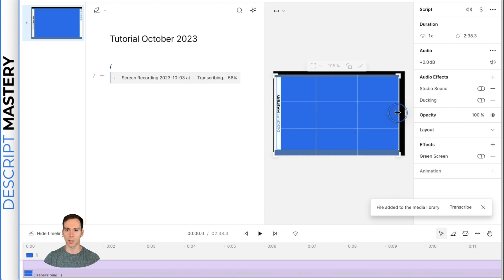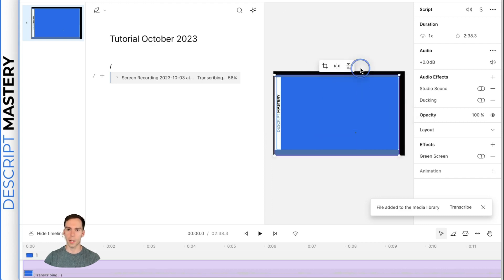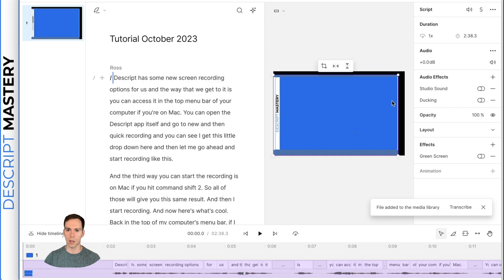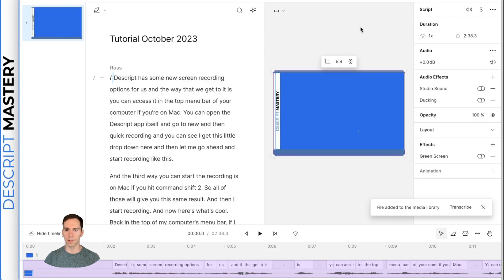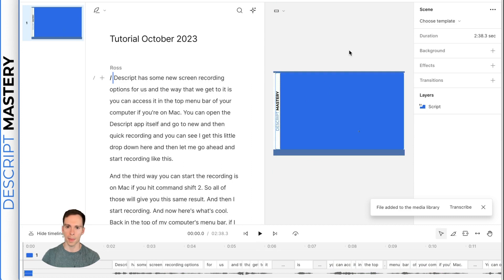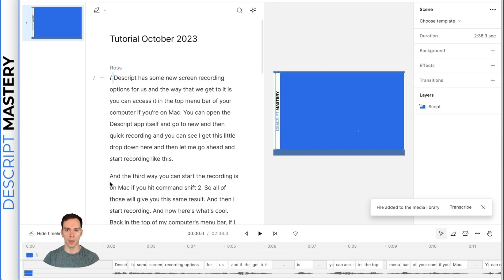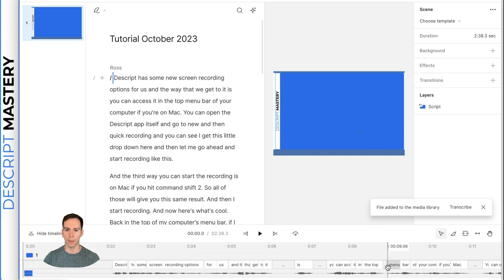Or you can crop it by double clicking and then bringing in the corners. I don't want those files to show like so. And then you hit this little save button and it locks that change into place. And then we can resize it to fill our canvas. This is our canvas. This is our transcript.